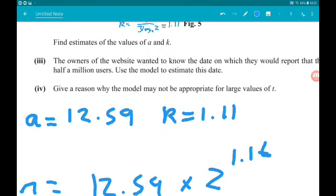Part 4, one mark: give a reason why the model may not be appropriate for large values of t. Classic question — there's no cap or limit to the model. As t tends to infinity, so too does the number of users, but there are only about 7 billion people on the planet. So for large values of t the model will be inappropriate because there is no limit or cap on the number of users.